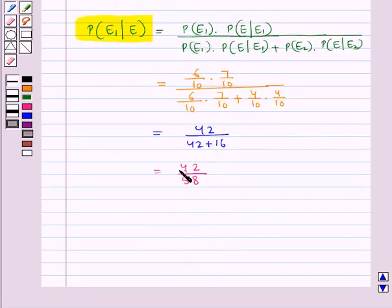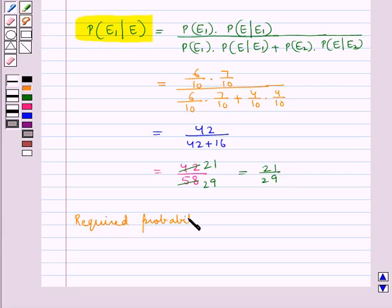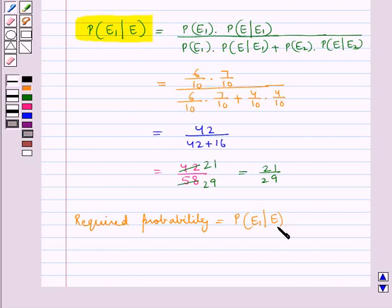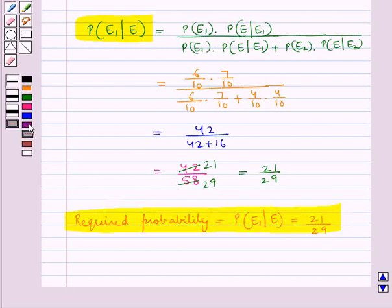Simplifying: 2 times 21 is 42 and 2 times 29 is 58, so this equals 21 upon 29. The required probability — the conditional probability of E1 given event A — is equal to 21 upon 29. This is our final answer. This completes the session. Hope you have understood the solution of this question.